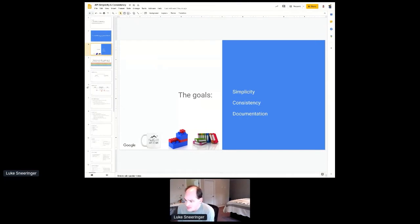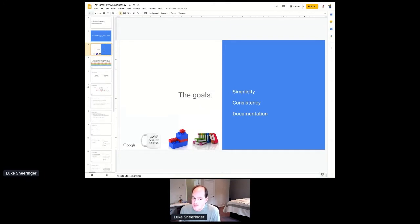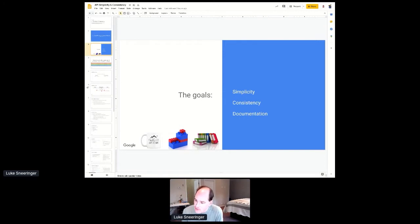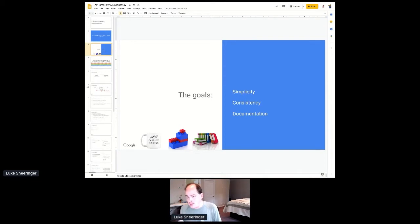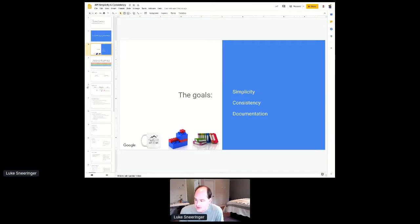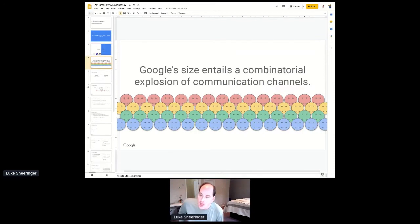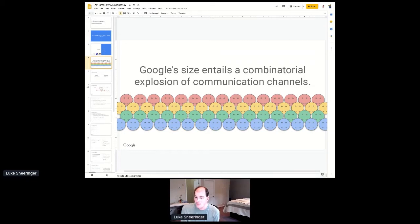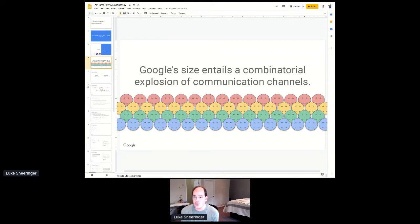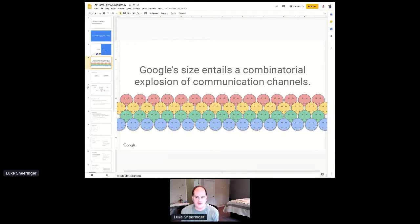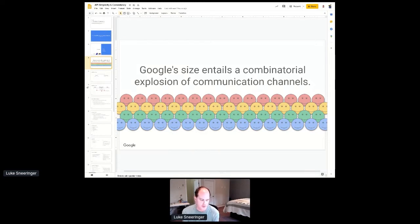There's three goals around that effort. The first goal is simplicity, which is we want our APIs to do things as simply as possible and we want to take complexity on ourselves rather than giving it to our users. Consistency, which is that we want our APIs to be consistent with each other. You should be able to take things from one API and often pass them to others. And then documentation, which is self-explanatory. But there's a big challenge, especially on consistency, which is that Google's immense size entails a combinatorial explosion of communication channels. We now have over 100,000 engineers.